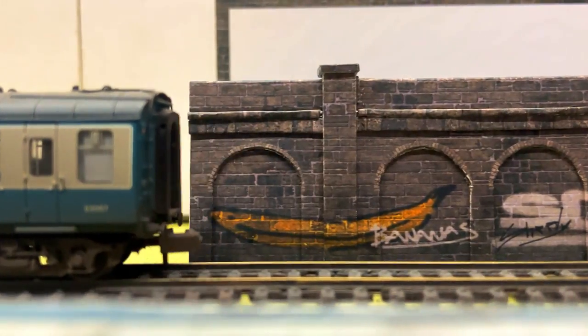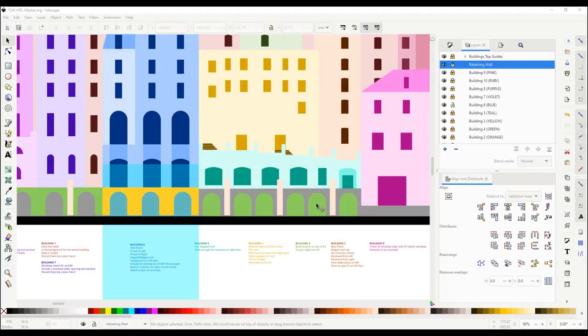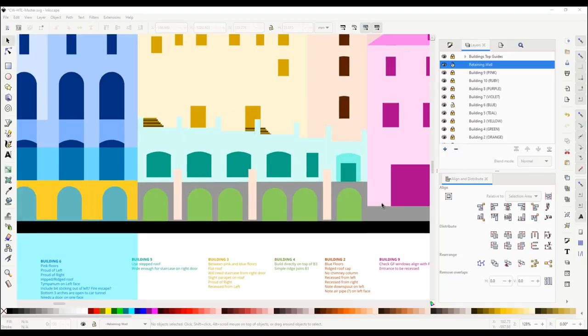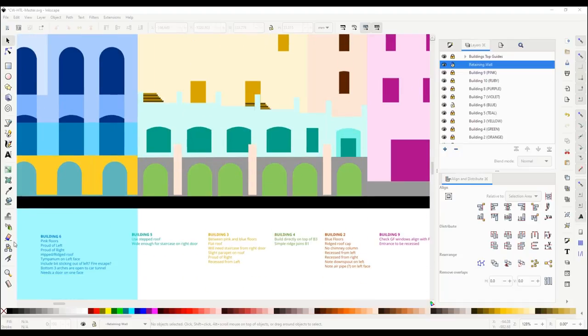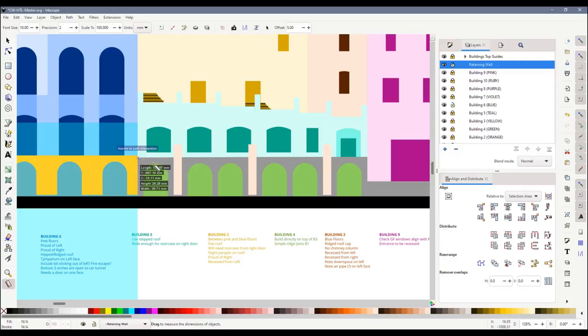Because my whole hotel building is planned out in Inkscape I know exactly the height and length that the wall needs to be. This section will fit between the ballroom and the concourse entrance building.